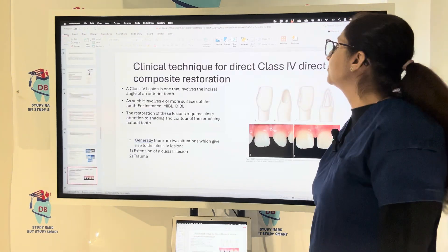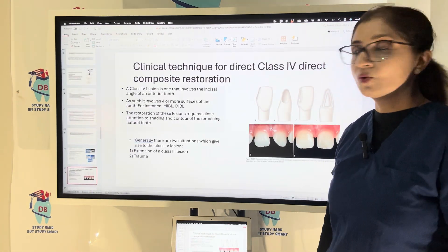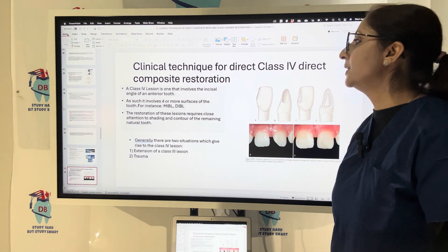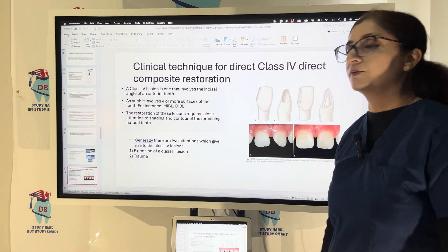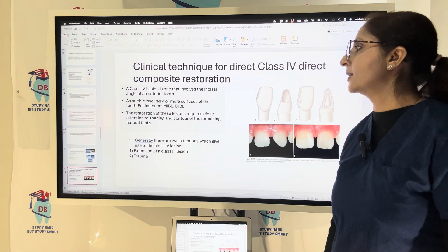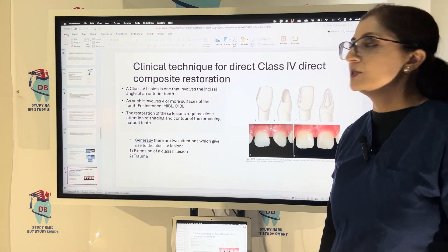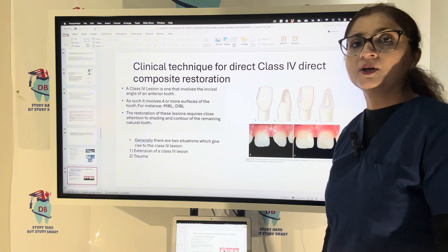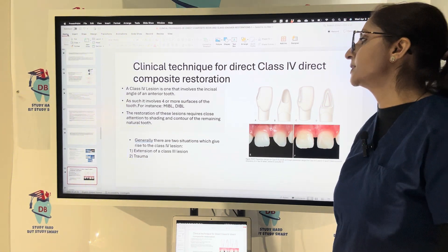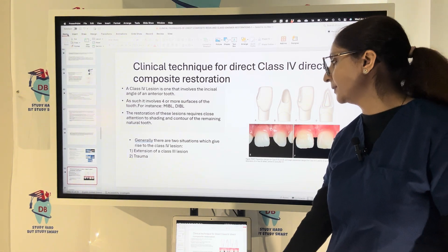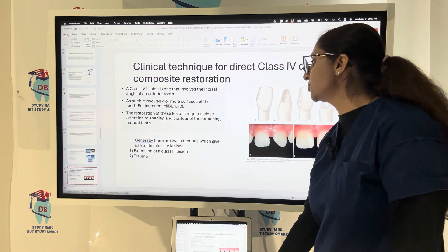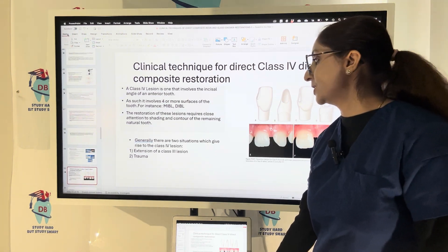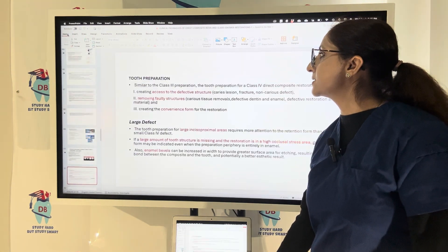Now the clinical technique for Class 4 direct composite. Class 4 involves the incisal angle and four or more surfaces of the tooth — for example, mesio-incisal-buccolingual (MIBL) or disto-incisal-buccolingual. Restoration of Class 4 lesions requires close attention to shading and contour of the remaining natural tooth. Class 4 lesions arise from extension of a Class 3 or in the case of trauma.